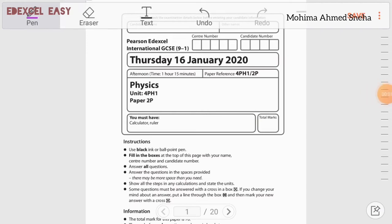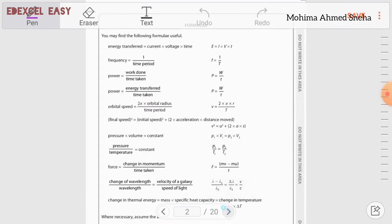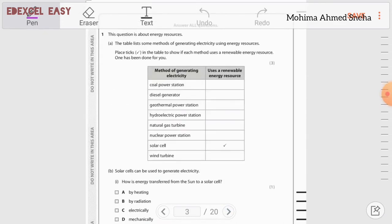Hello everyone. In this video we are going to solve the Physics Paper 2, January 2020. Let's start with question number one. This question is about energy resources. The table lists some methods of generating electricity using energy resources.